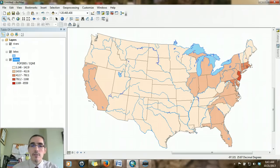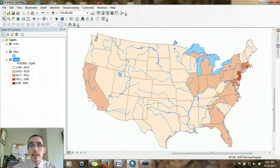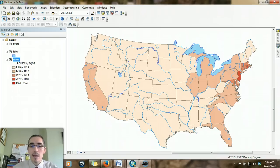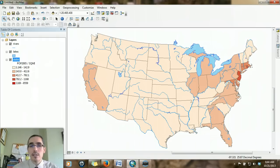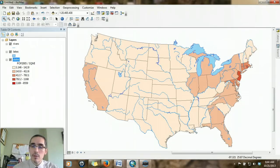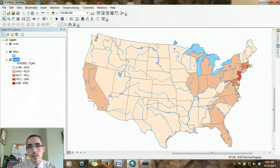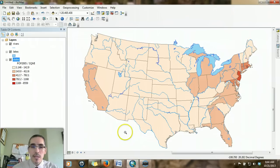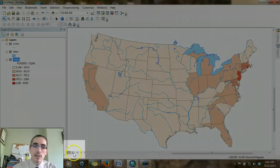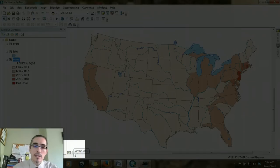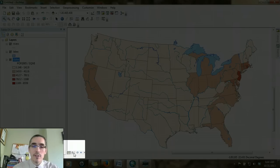In order to finalize the map production process, I need to work within the layout. When I'm initially working with data in ArcMap, I'm working in the data view mode, which allows me to manipulate the data and do my analysis. But when I want to compose the map to print it or export it to another format, I need to work in layout mode.